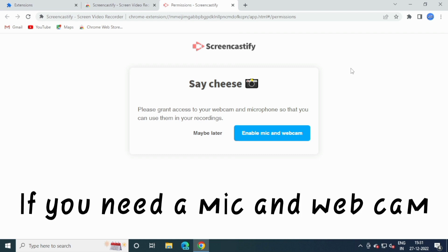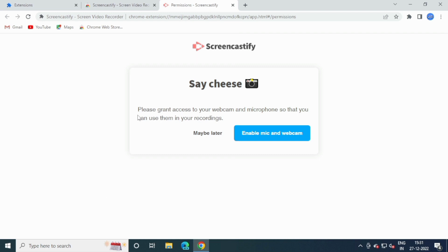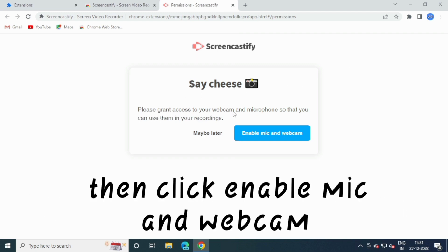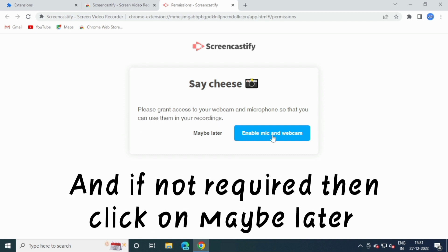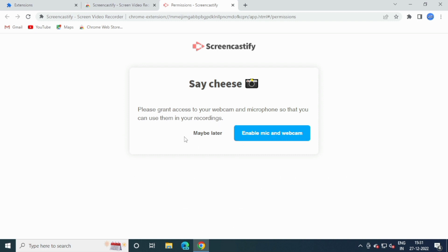If you need a mic and webcam, then click Enable Mic and Webcam. And if not required, then click on Maybe Later.